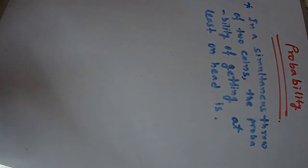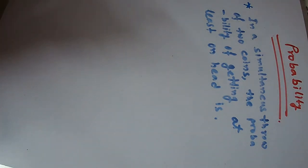In a simultaneous throw of two coins, the probability of getting at least one head is... In this example,